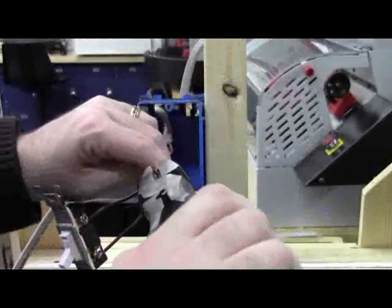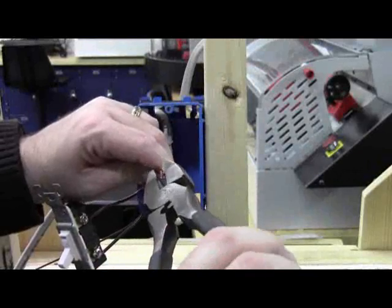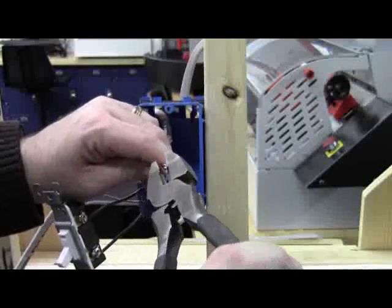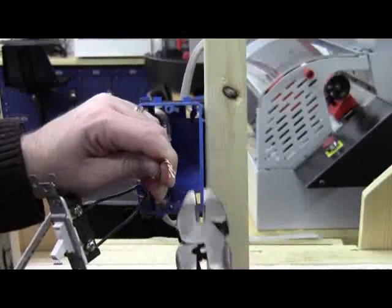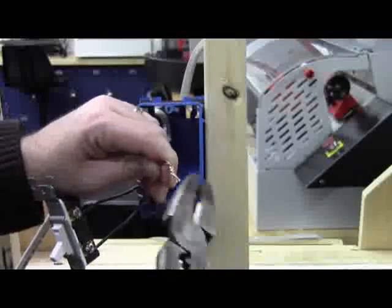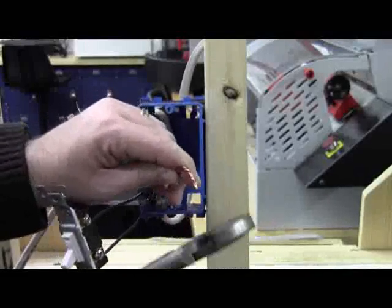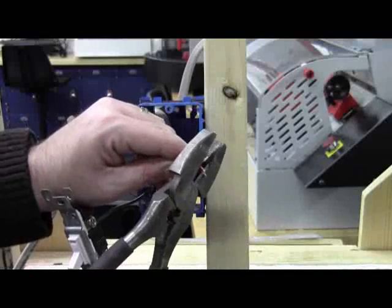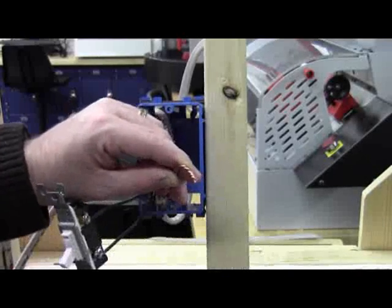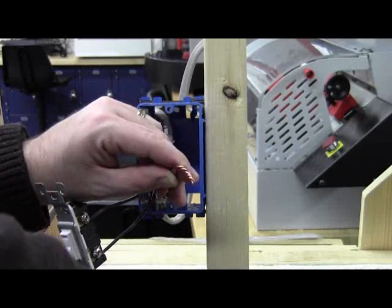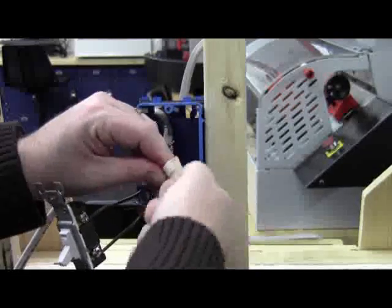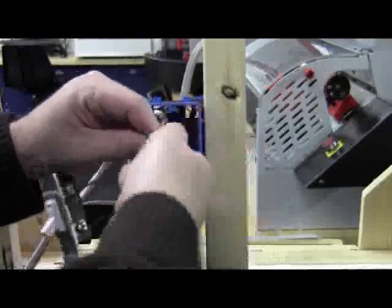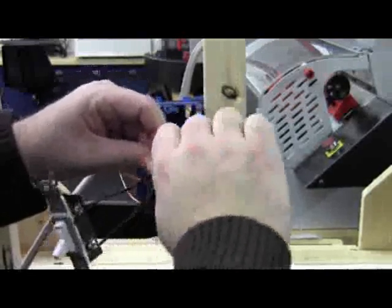You take your linesman's pliers and you go ahead and wire nut them just like this. Twist them up. Give it a good three or four different turns to the right. Go ahead and snip those off. Take a wire nut.